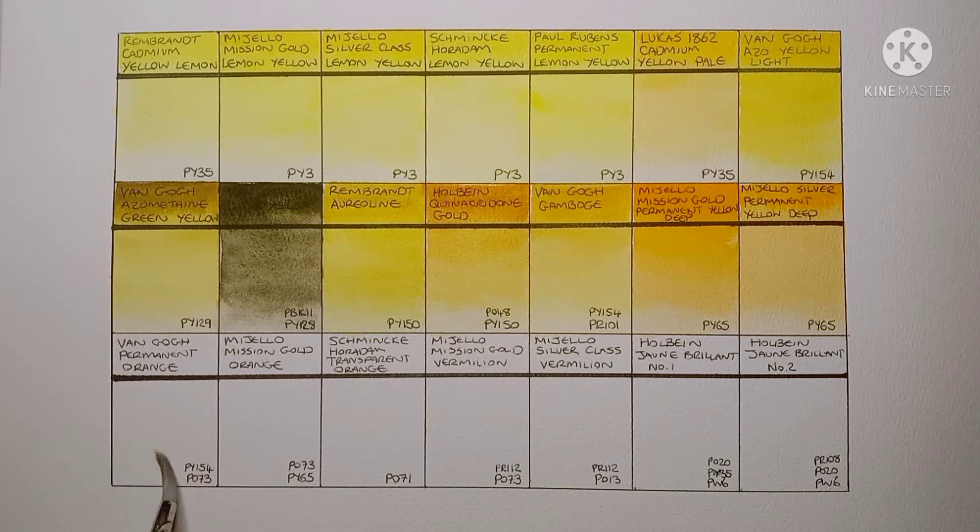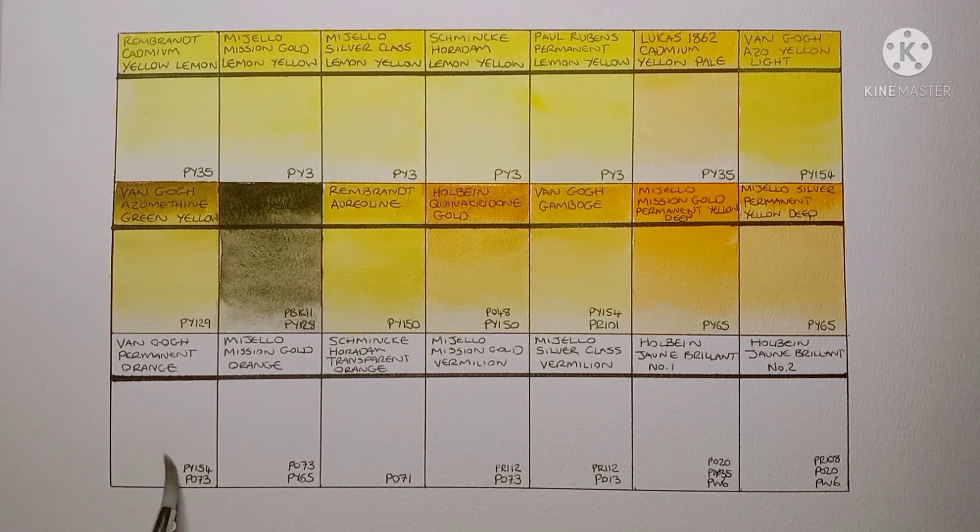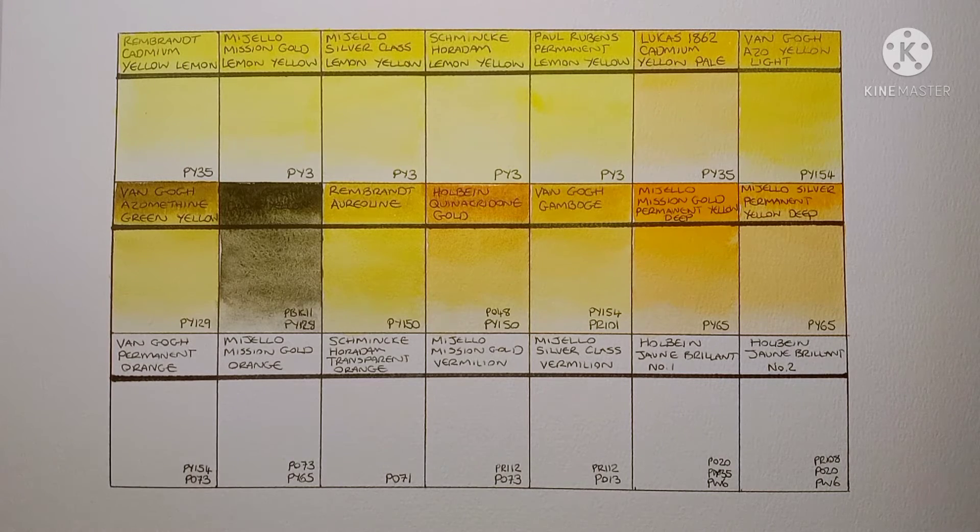Right, so that's the end of the yellows. And now we're going to look at a few oranges.